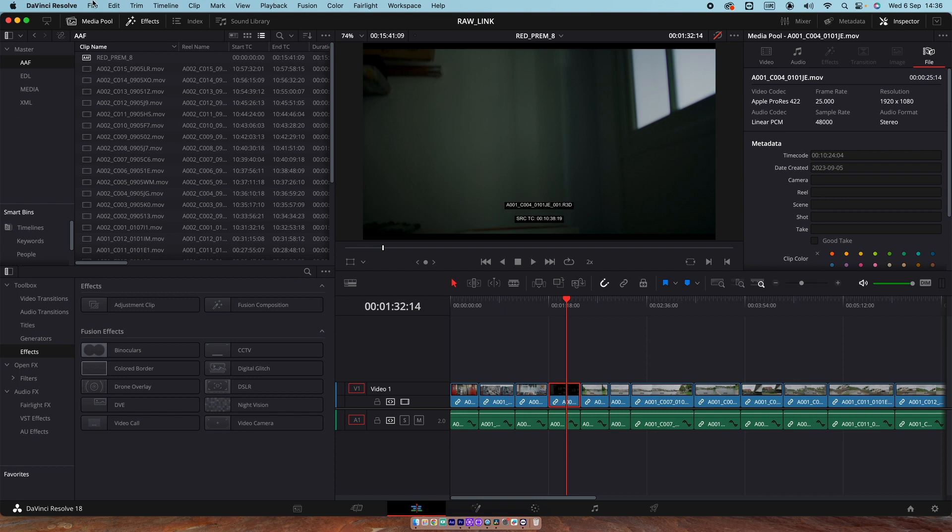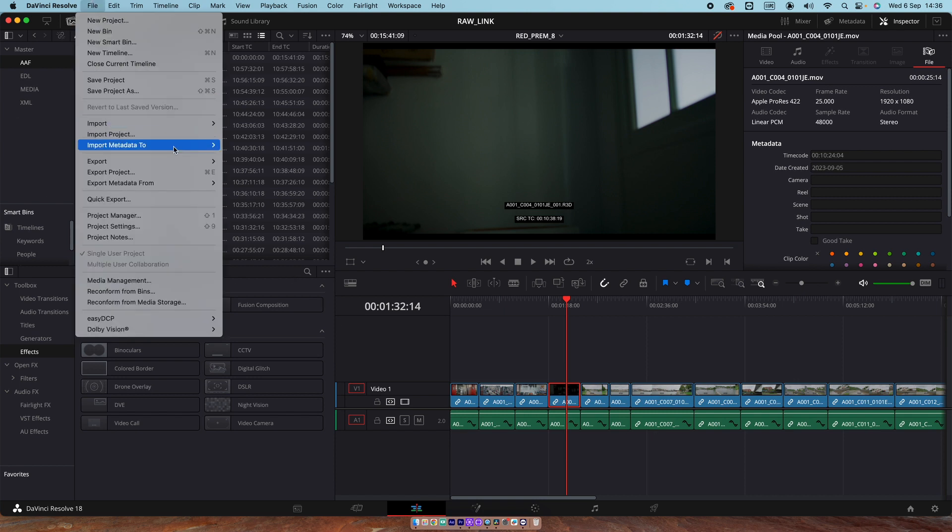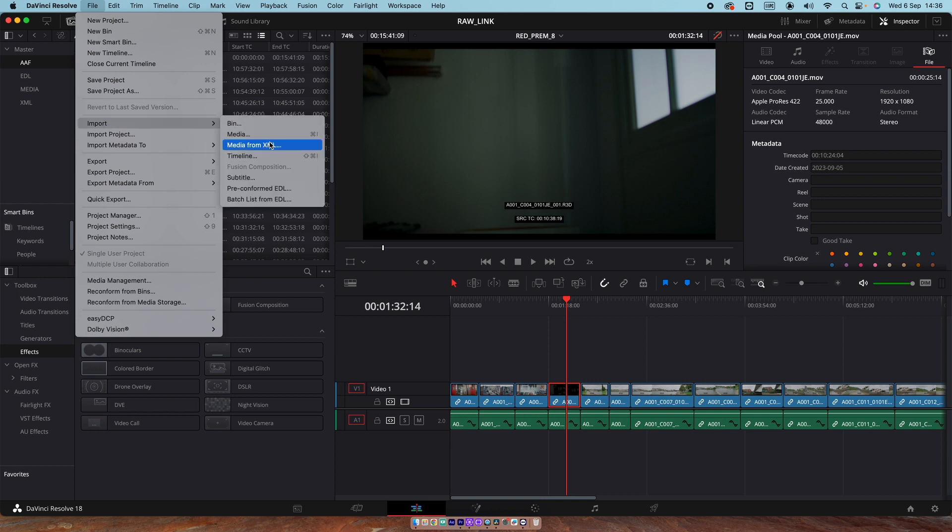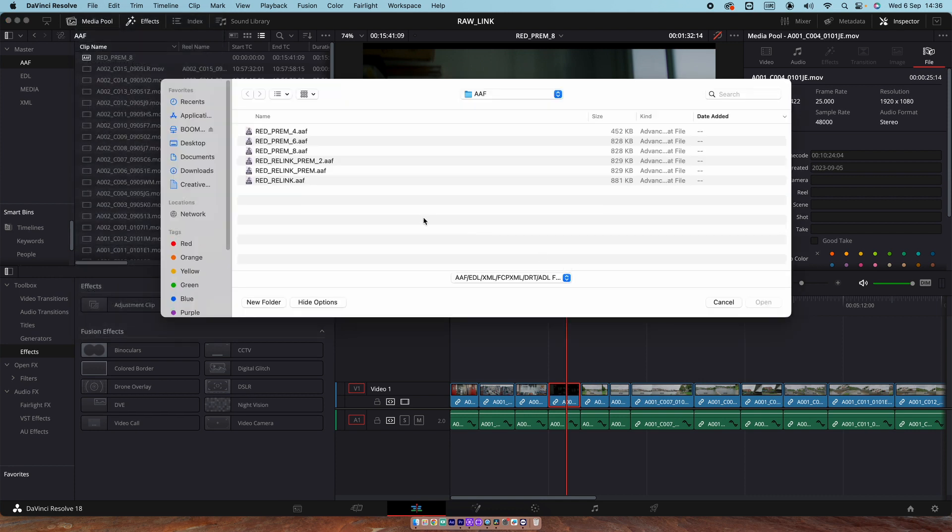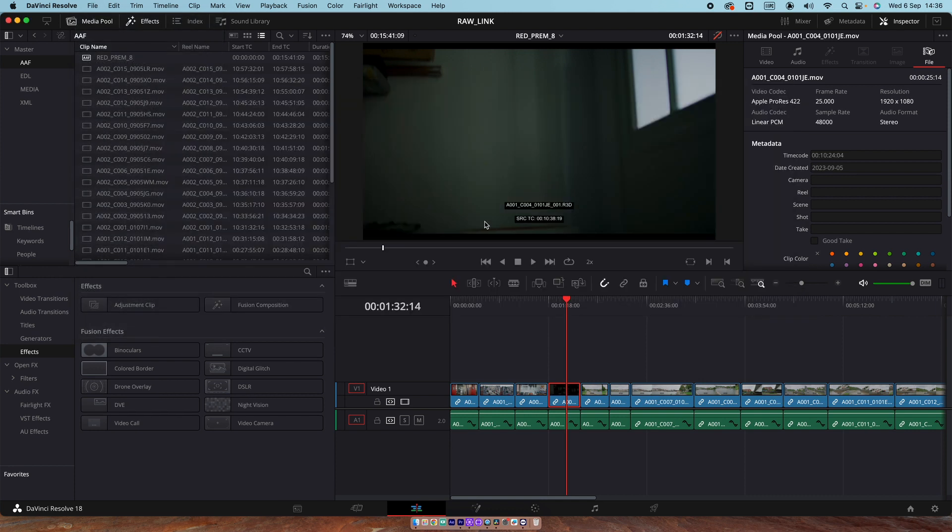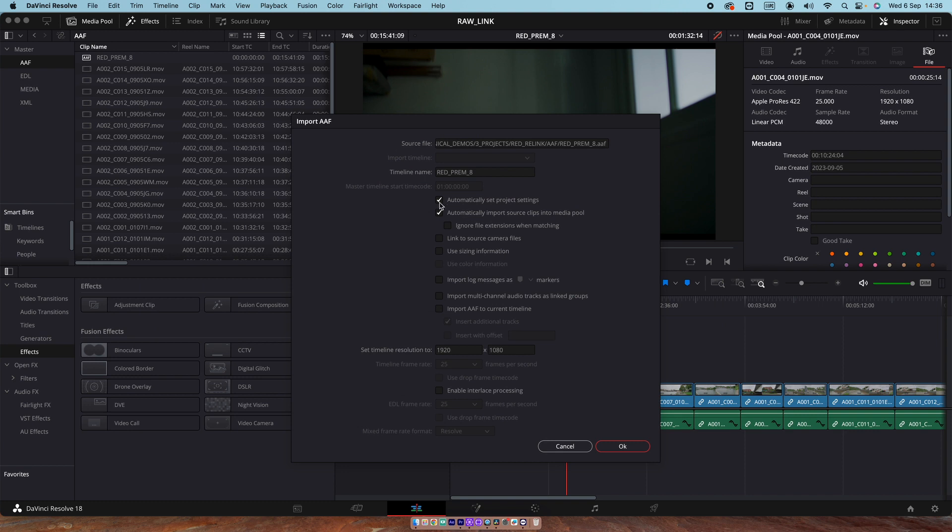And make sure that when you use the AAF method, you are importing and you're choosing your sequence and you're making sure that this is turned off and linked to source camera files is turned on.